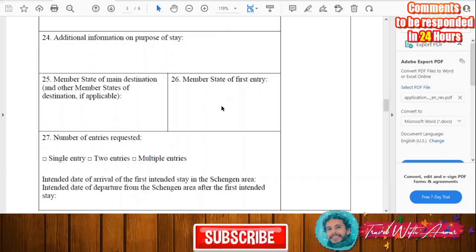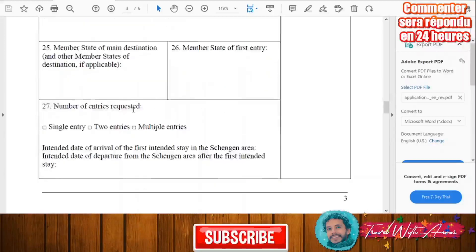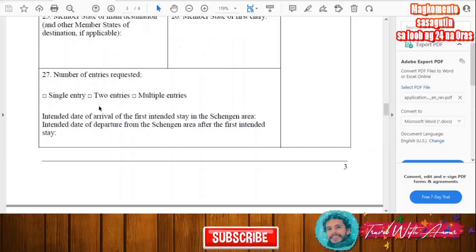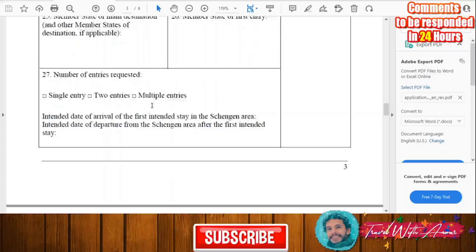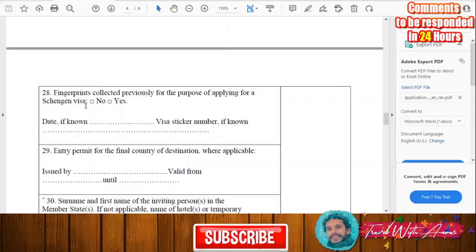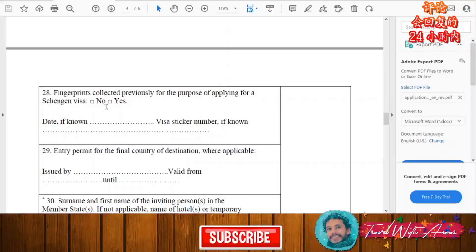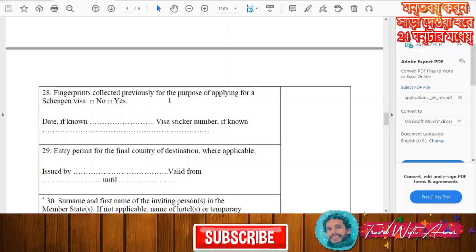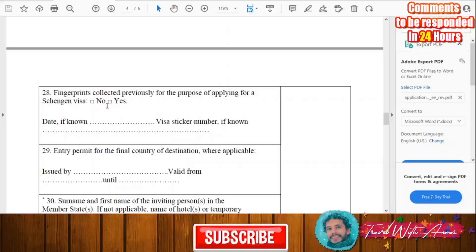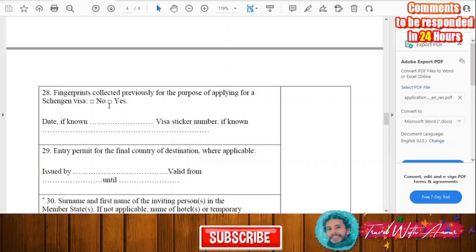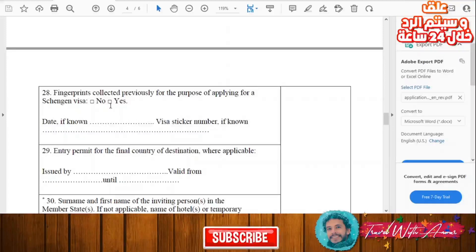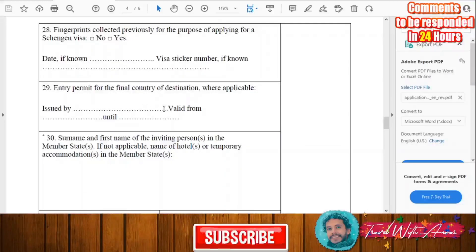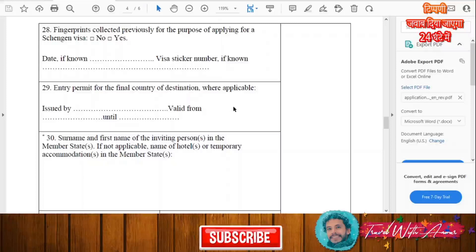Write the name of the member state and the number of entries requested — single entry, two entries, or multiple entries. For the fingerprints section, indicate whether your fingerprints have been collected previously for a Schengen visa application by writing yes or no depending on your situation.